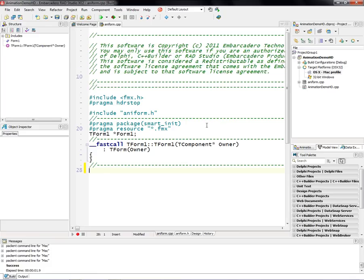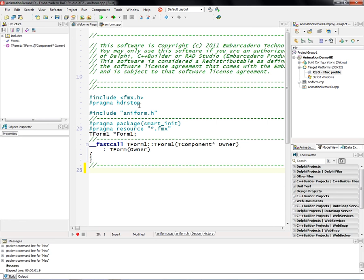The code is basically all done in the objects themselves, in the FireMonkey implementation. It's all done through properties. There's no code other than instantiating the form and starting the application running.